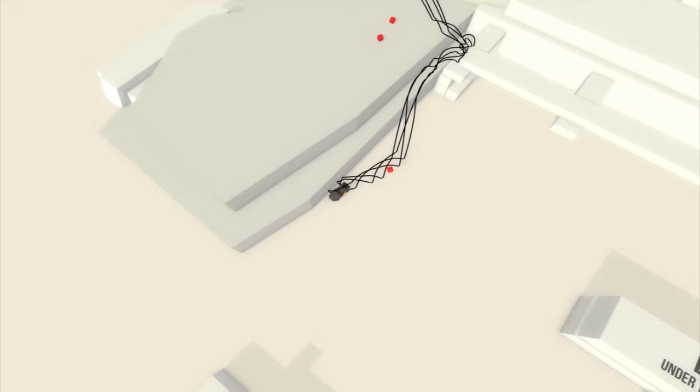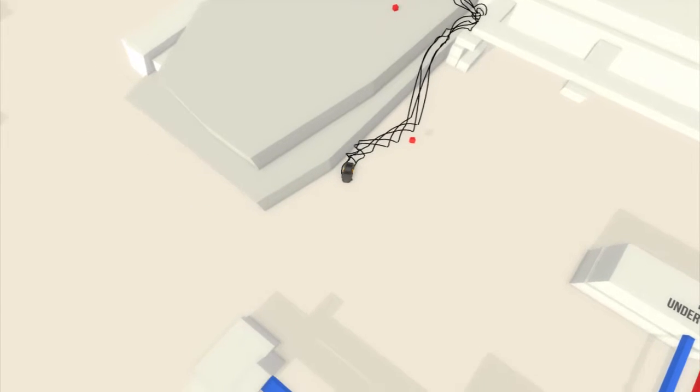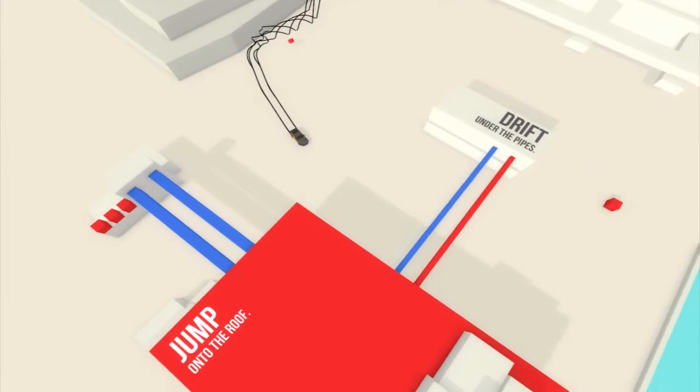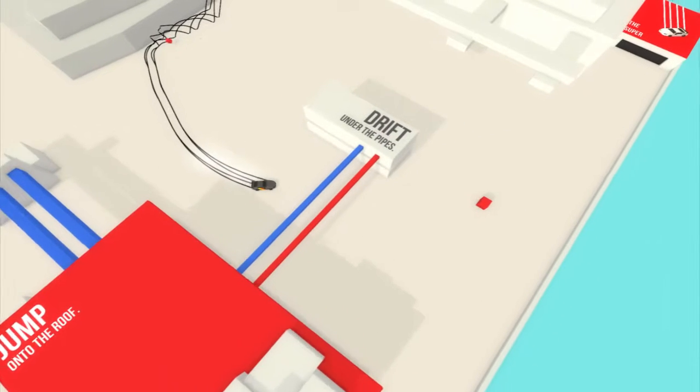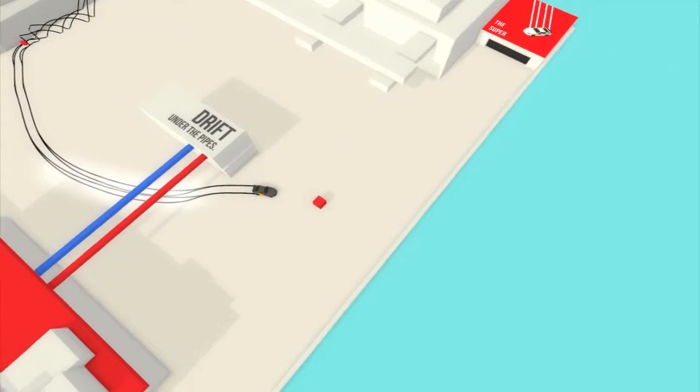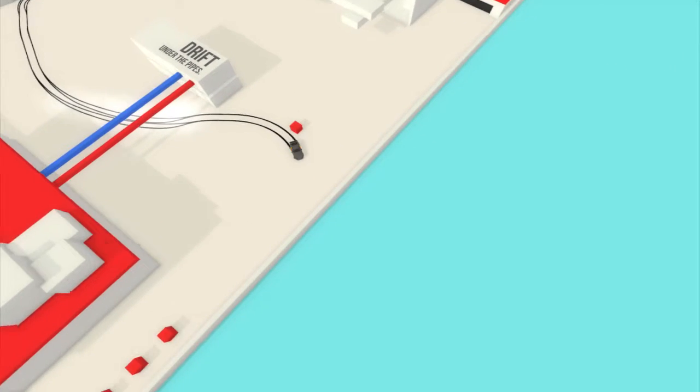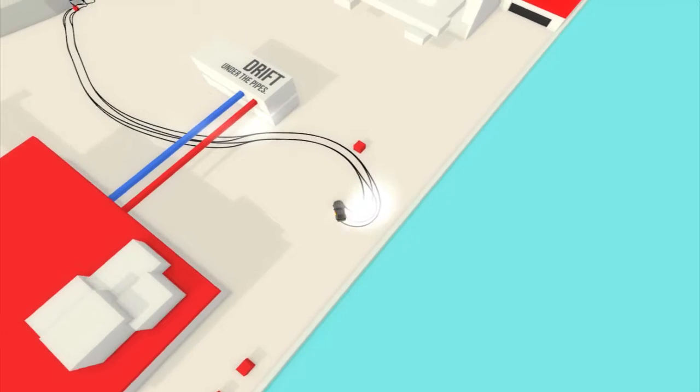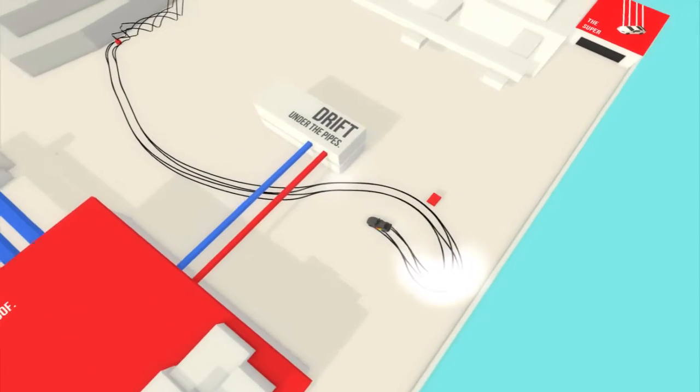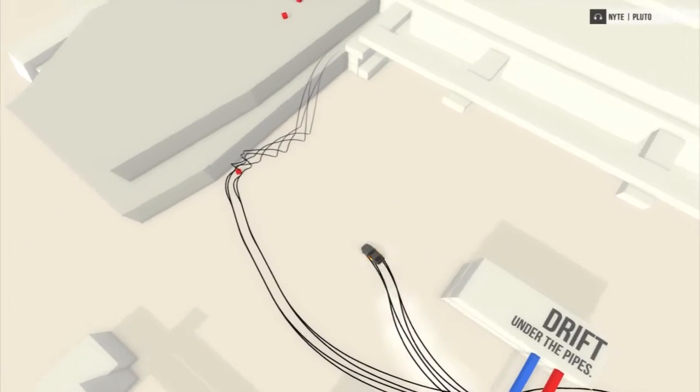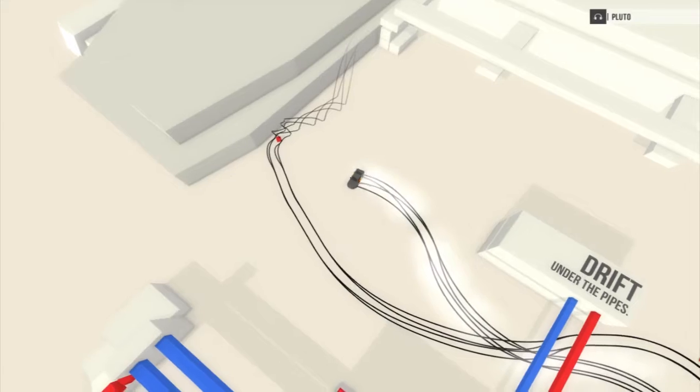If my car gets straight, drift under the pipes. No, that wasn't drift. No no no no, game don't be silly now, don't be silly now.